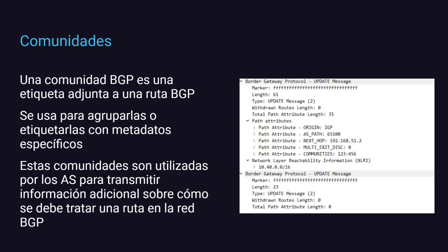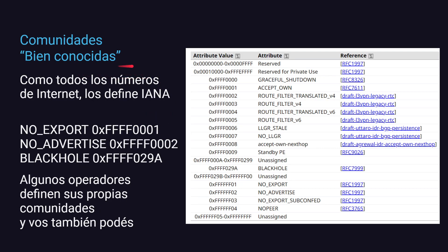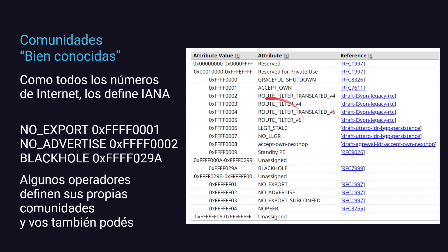Como se decidió que las comunidades eran bastante útiles para mandar metadata asociada a la ruta BGP, se estableció un set de comunidades que se llaman 'bien conocidas' (well-known), definidas por IANA. Las principales que vamos a utilizar son: NO_EXPORT, NO_ADVERTISE y BLACKHOLE. Algunos operadores también definen sus propias comunidades, y vos también podés completamente definir las tuyas. Asegurate de no pisar alguna de las que ya están especificadas anteriormente.